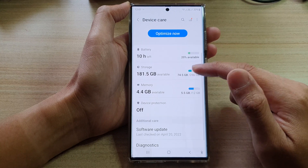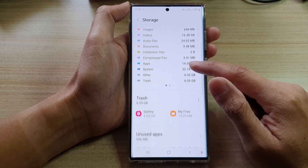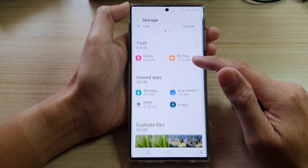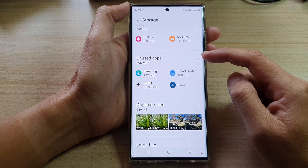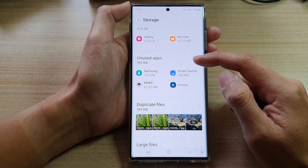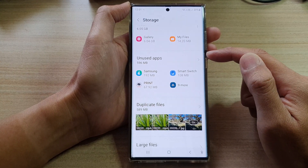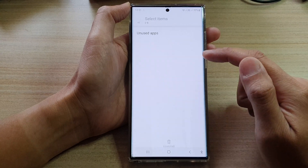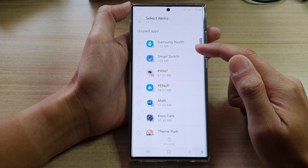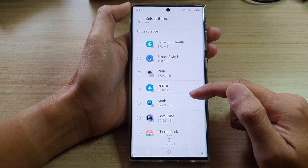Next, tap on Storage and then scroll down. Below here is an Unused Apps section. Tap on it and in here you will be able to find all the apps that you haven't used recently.